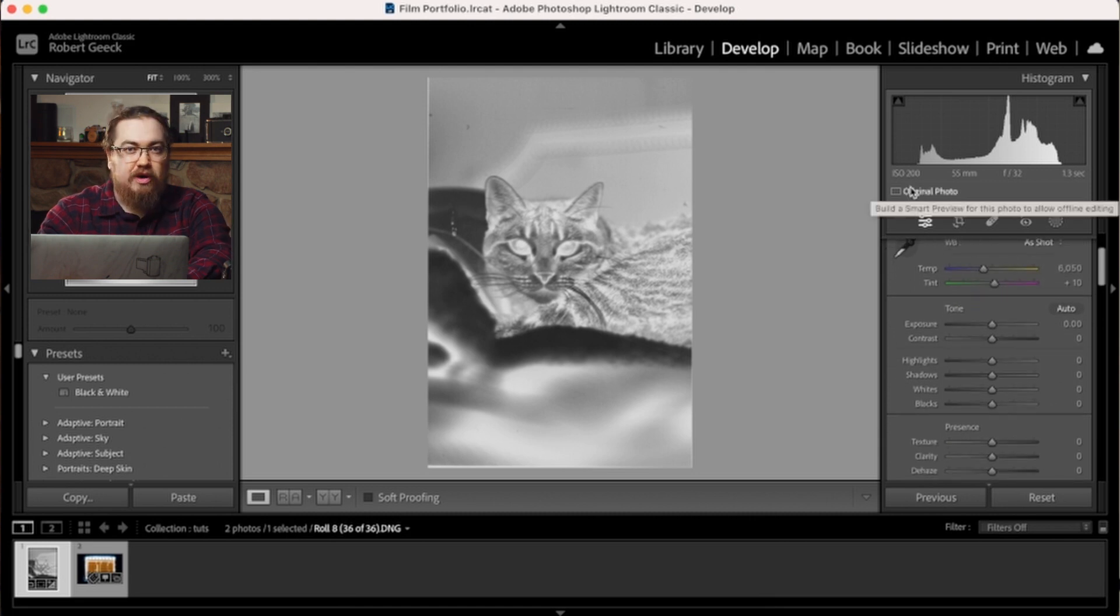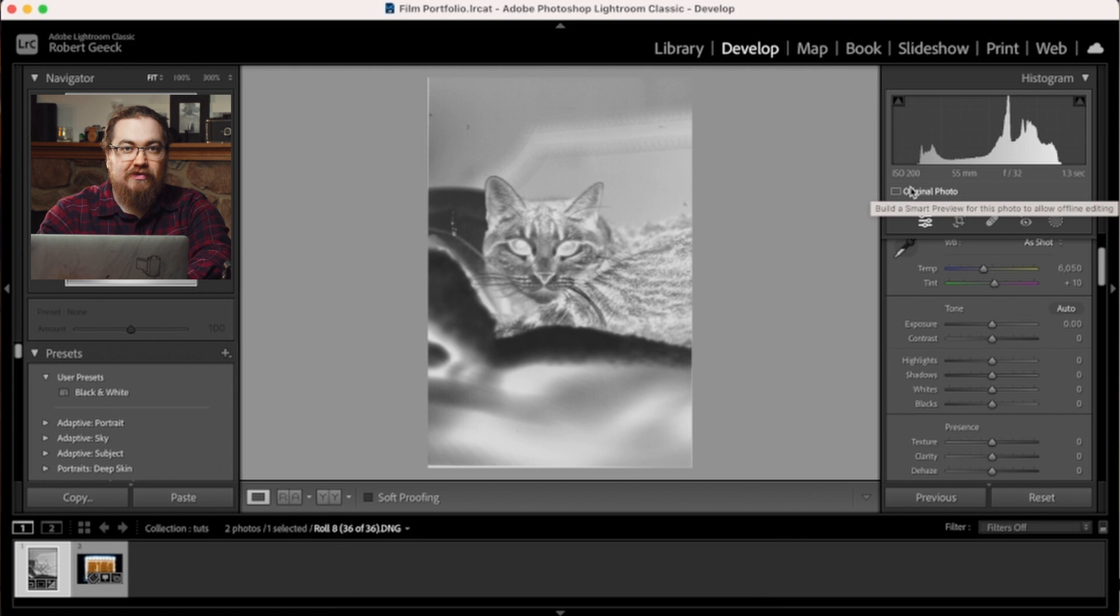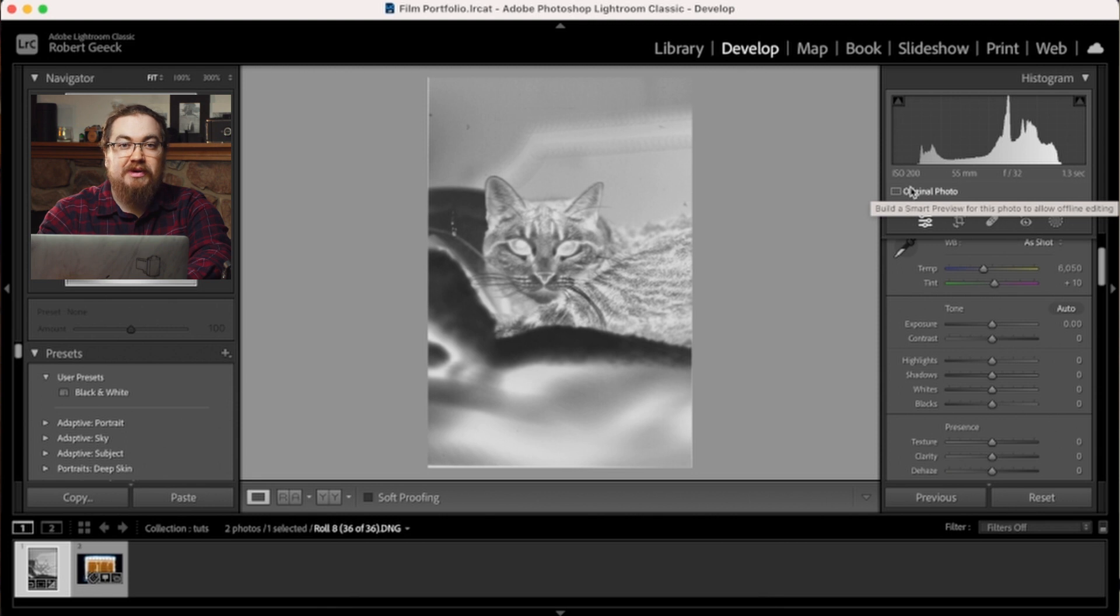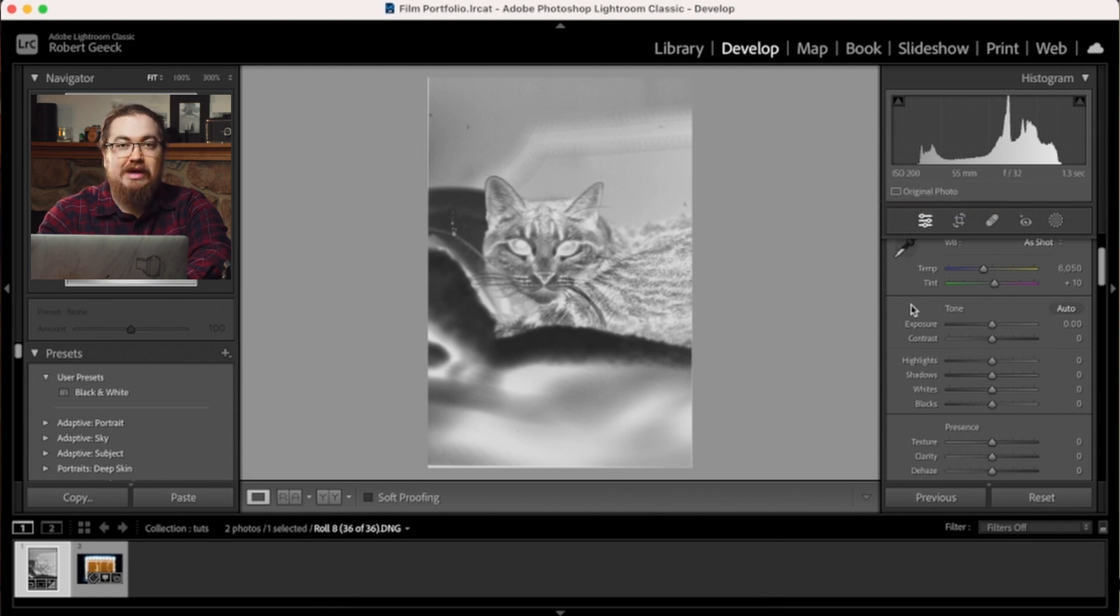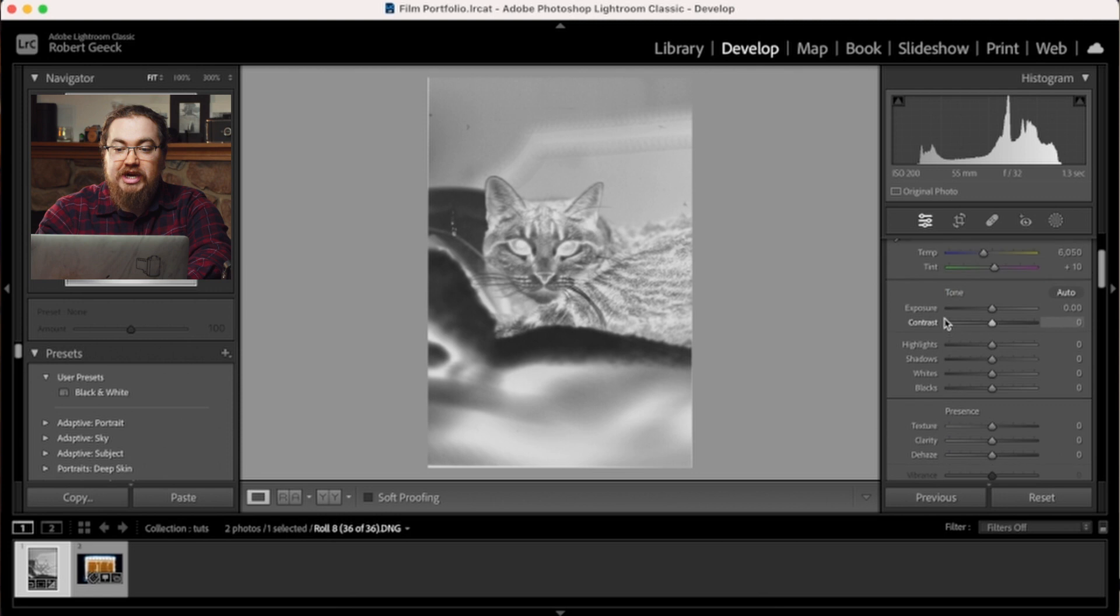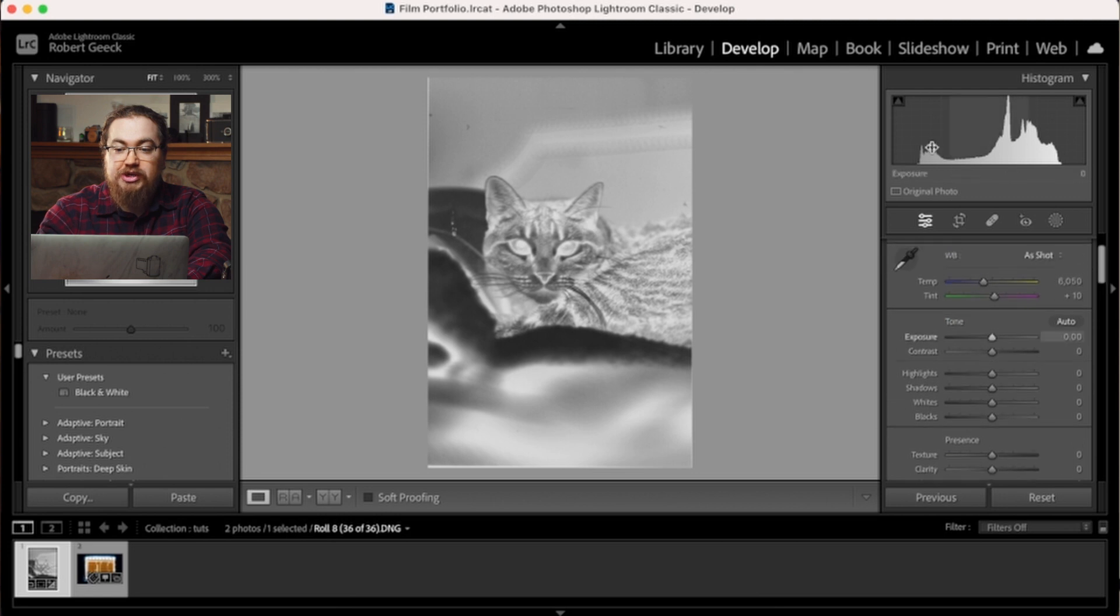One thing to note, when you do inverse the curve, everything is going to be backwards. So your highlights are now going to be your shadows. Your shadows are now going to be your highlights. Your whites are now going to be your blacks, and your blacks are now going to be your whites. It's a little bit of a job to get used to. So what I have started doing is I will adjust my exposure up here first.